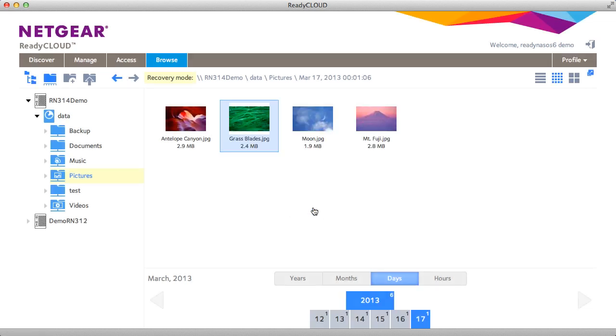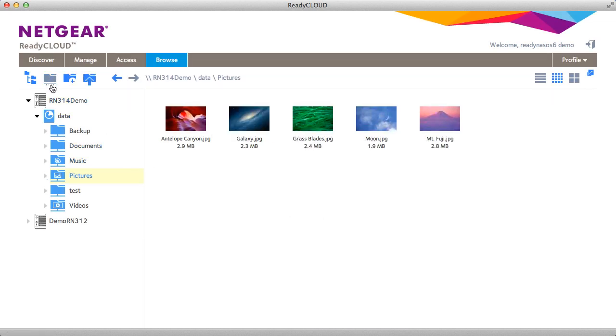I'm going to restore it back to original location and then when I go back into viewing mode of the current file system I can see grass blades has been recovered.